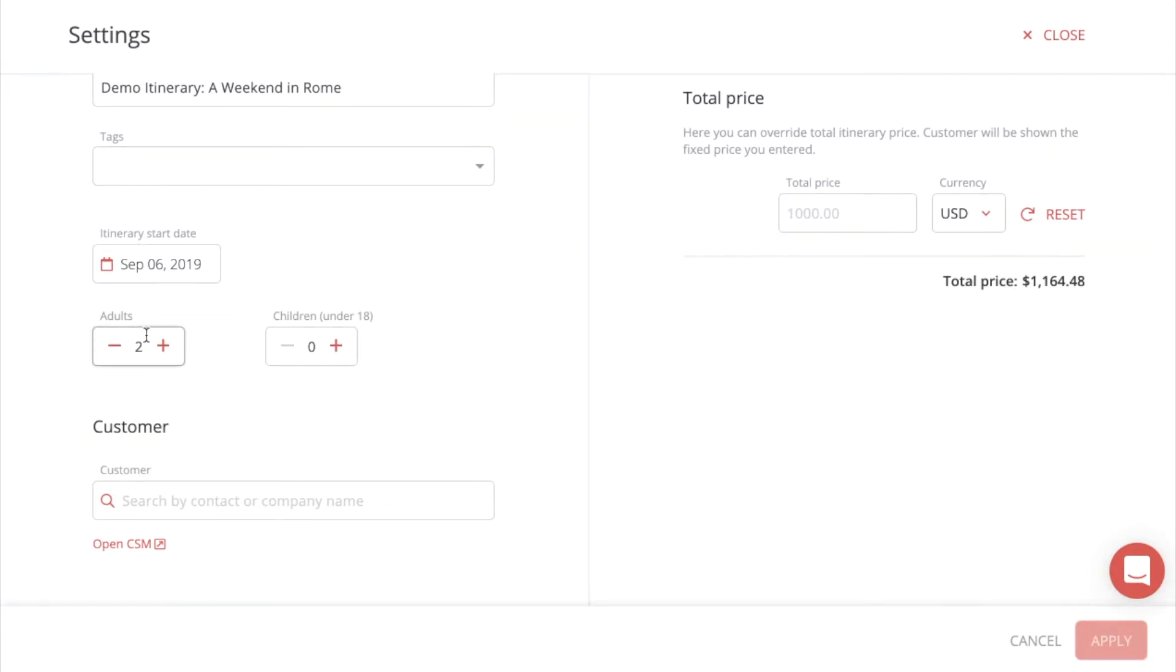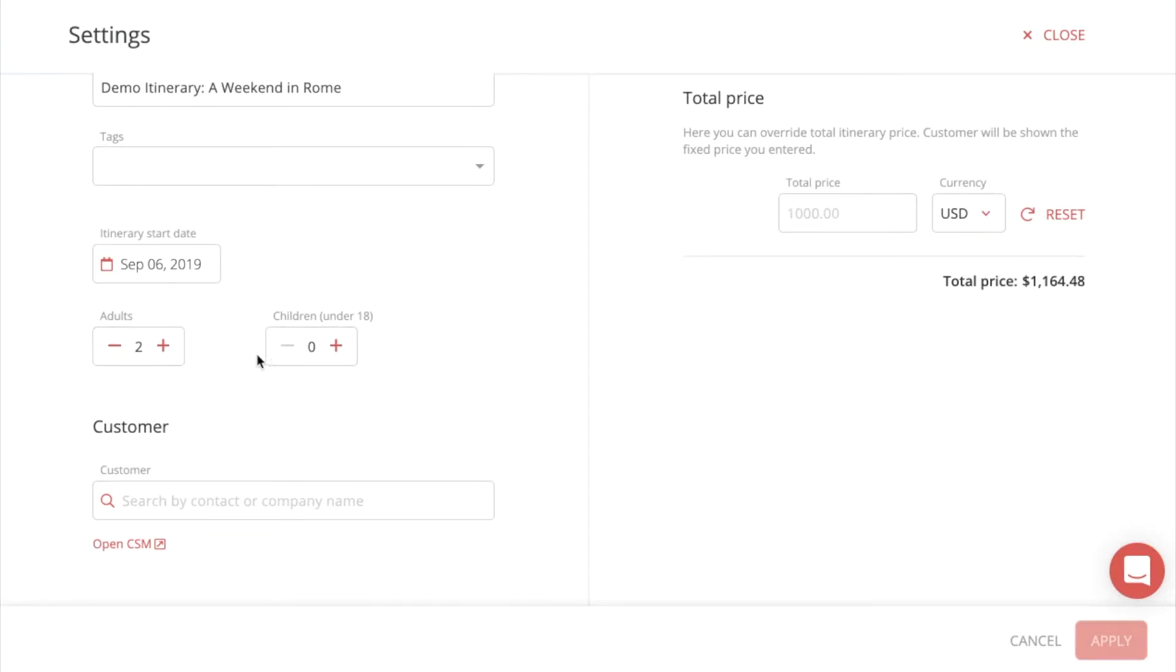And here you have adults and children under 18. You can edit these numbers and the system automatically calculates the differences if you add adults or children or decrease the amount. It automatically calculates it.